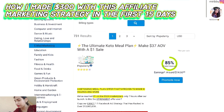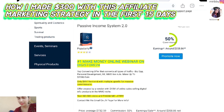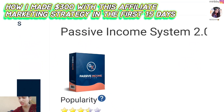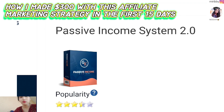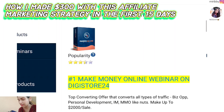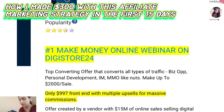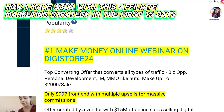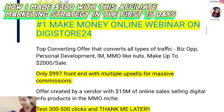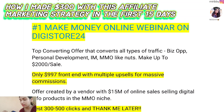This is the marketplace of Digistore24. The product that I promoted in my affiliate marketing strategy was this one — Passive Income System 2.0. This is the number one make money online webinar on Digistore24 and it is a top converting offer that converts all types of traffic.